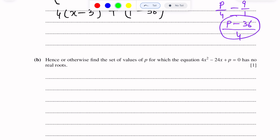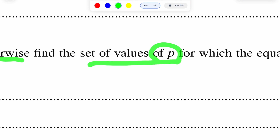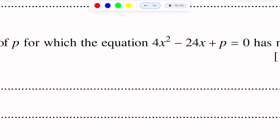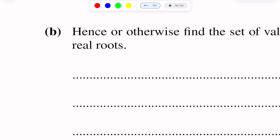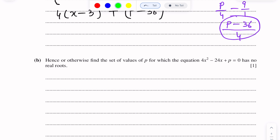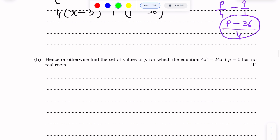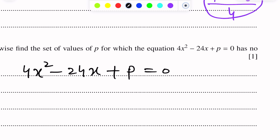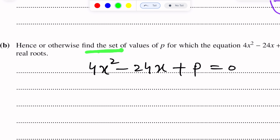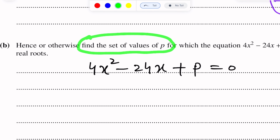Part B of this question: hence or otherwise, find the set of values of p for which the equation 4x² minus 24x plus p equals 0 has no real roots. For this part B, there is the concept of the discriminant. For no real roots, the discriminant will be less than 0. Finding the set of values of p means we have to give the answer as an inequality.